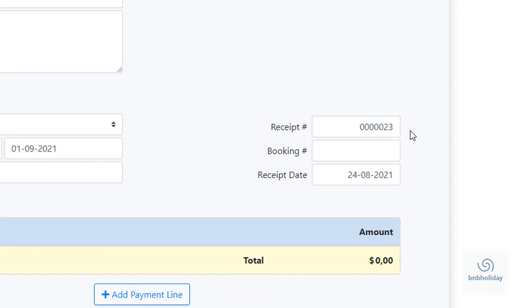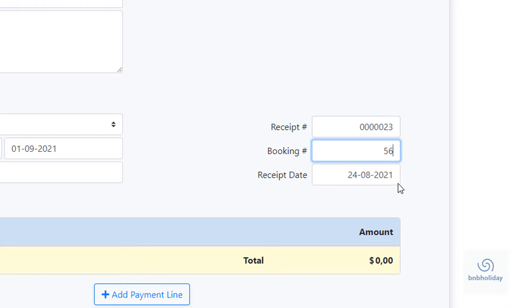The receipt number is selected automatically and is a unique number identifying your receipt. The booking number serves as a reference to the booking and the receipt date is the date the receipt is issued, usually today.